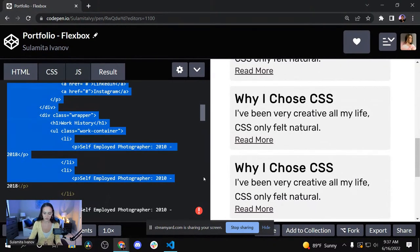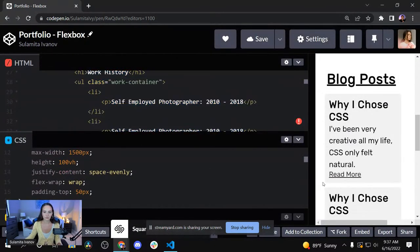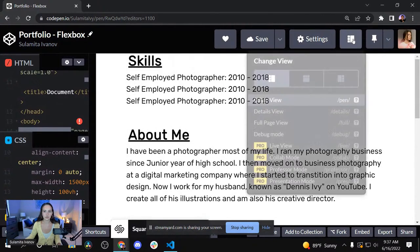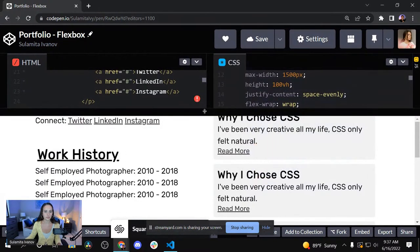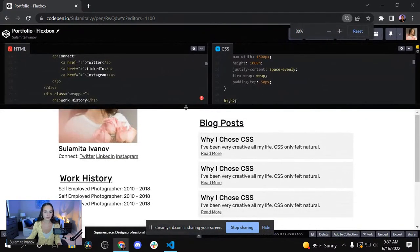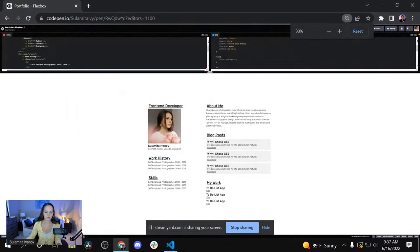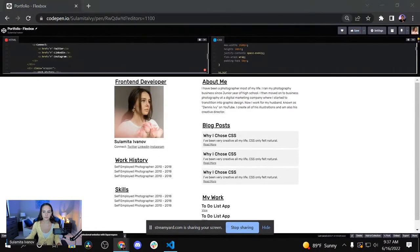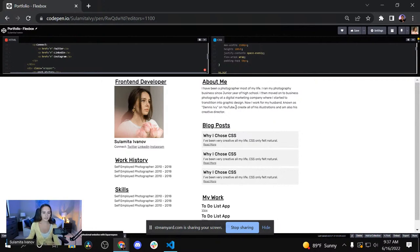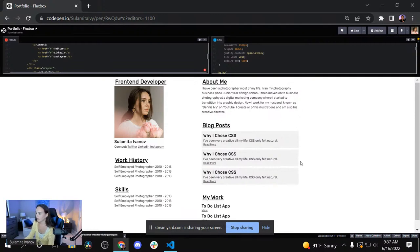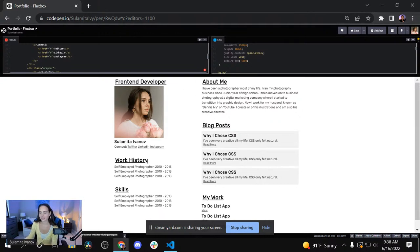I'm so zoomed in — let me zoom out. This is what we created with Flexbox. This is live right now, not pre-recorded, so it's even more nerve-wracking. We're going to do the same exact thing with grids.